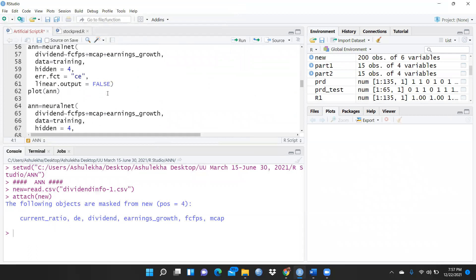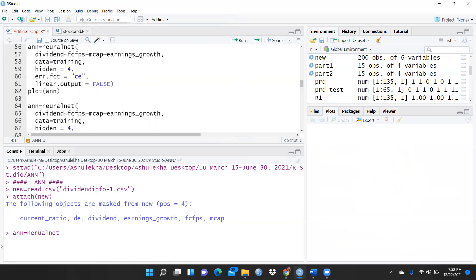Simply I have to write: I will create ANN, this is one of my variables, and I will call the neural net function. I would like to use neural net.